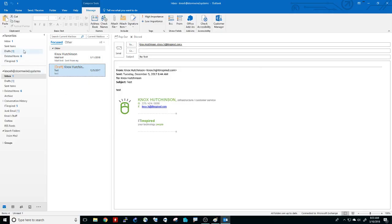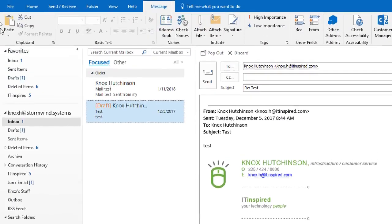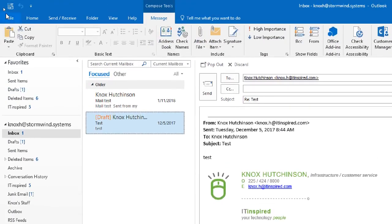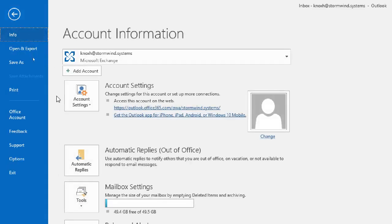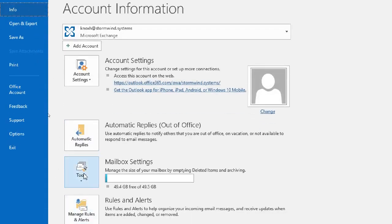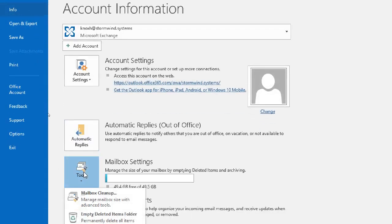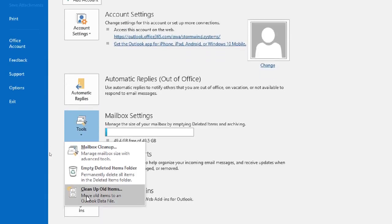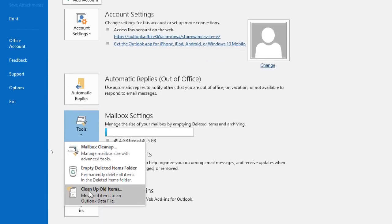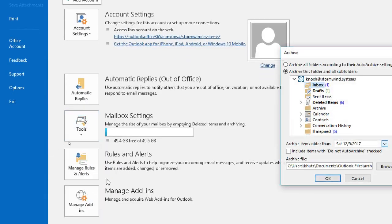I'm going to zoom in here a little bit and we can follow the mouse. So in Outlook 2016, to get this going, we just click on file. Then we come down here to the tool section. And we click on clean up old items.